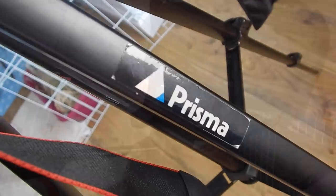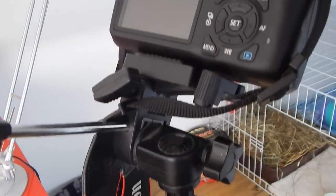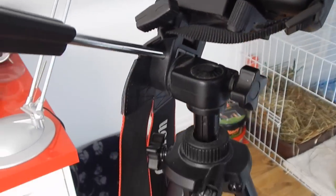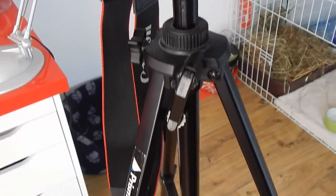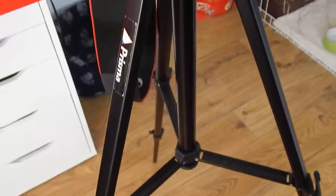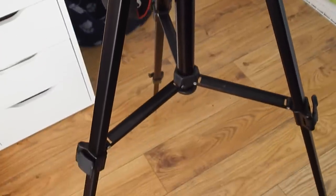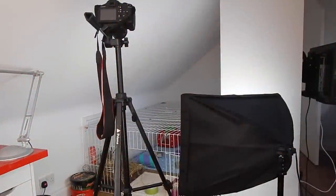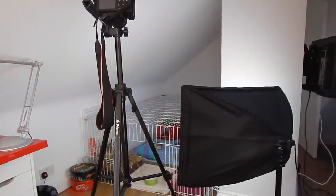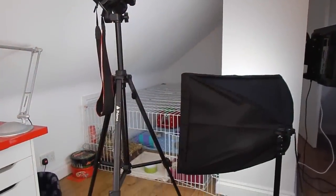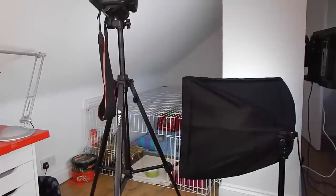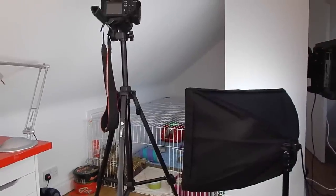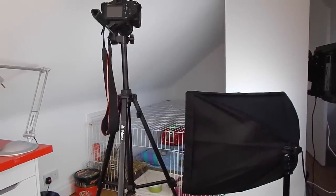The tripod I use is just this Prisma one. I got it from a charity shop so it cost me I think five pounds, which is so cheap. It extends really big and it just keeps my camera nice and steady, and it means I can sit in front of the camera as opposed to having to always hold it.